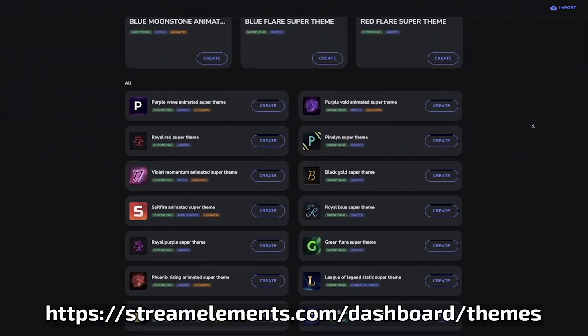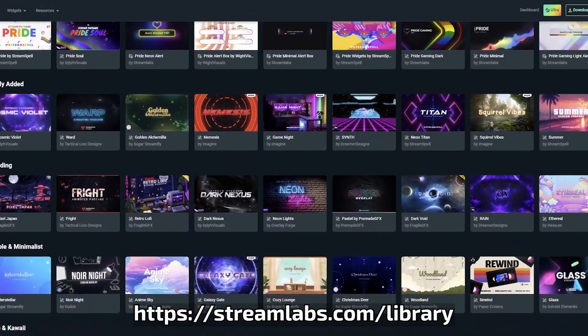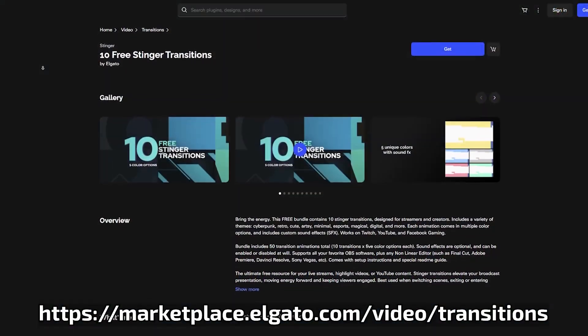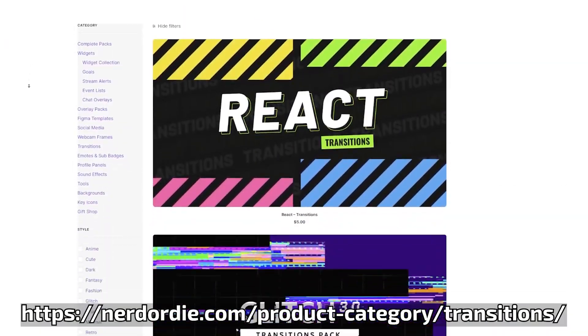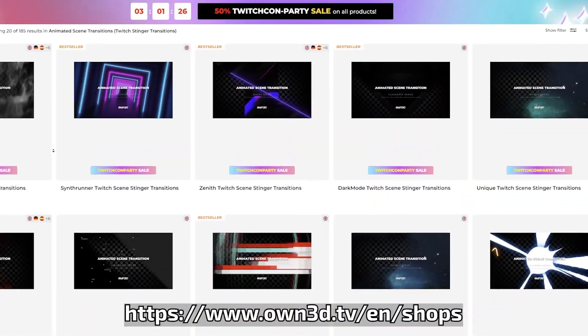There are a lot of different places where you can get some overlays as well as some stinger transitions. Some are paid, some are free. Some examples are the StreamElements store, the Streamlabs store, the Elgato marketplace, Nerd or Die, or OWNED.